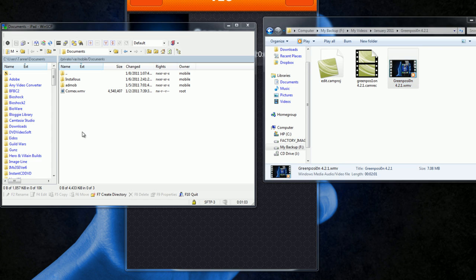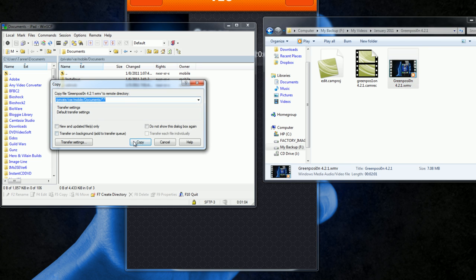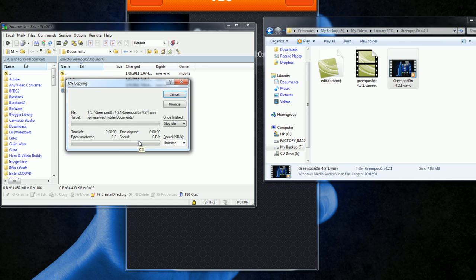So you just take it and you drag it in there and then you hit copy and you wait for it to copy. So I'll be back when it has finished copying.